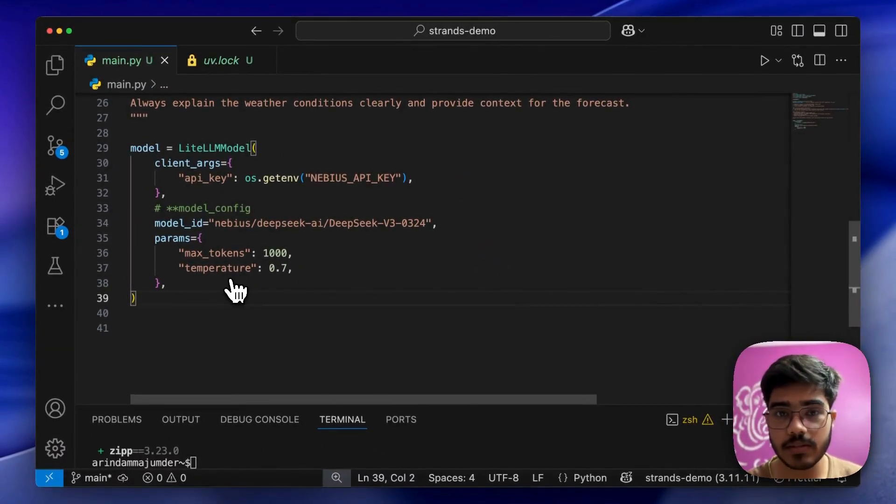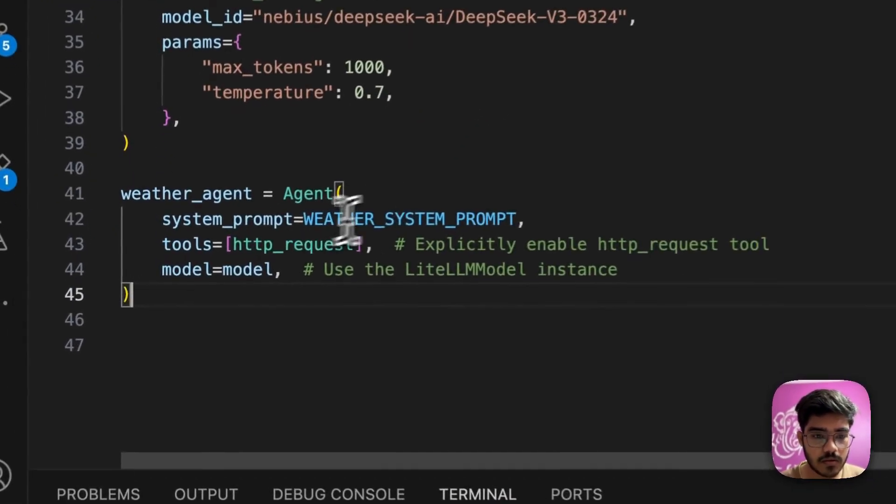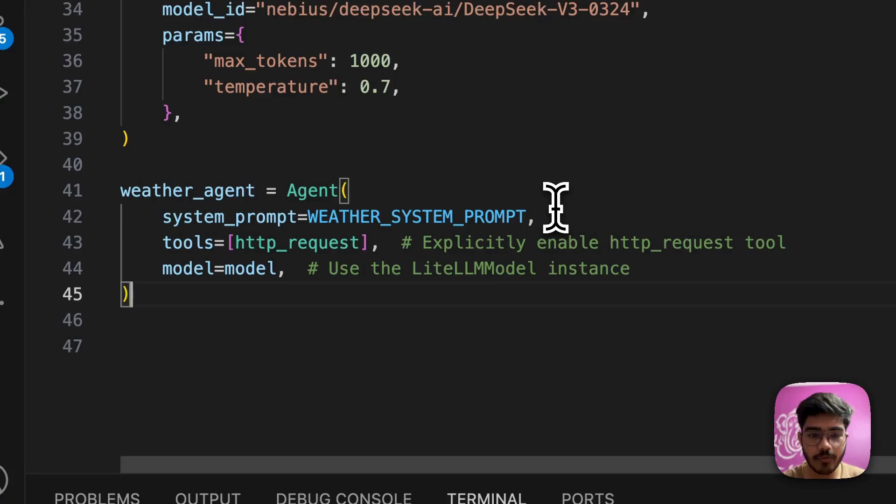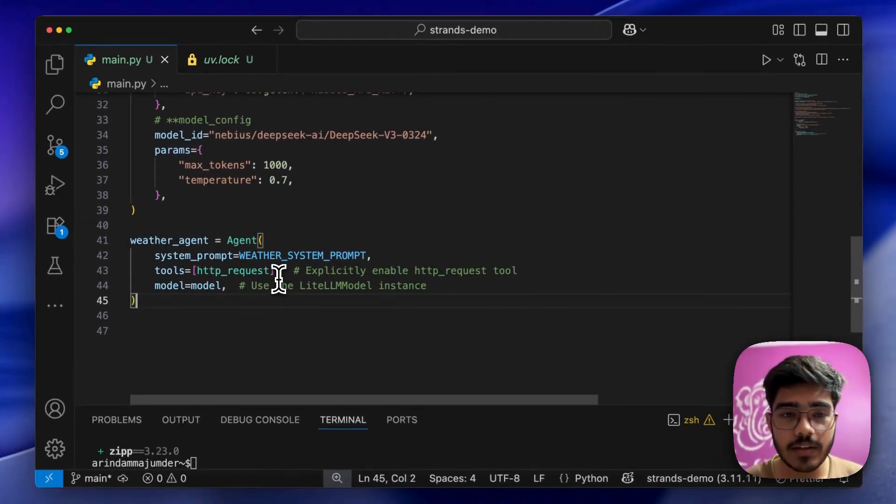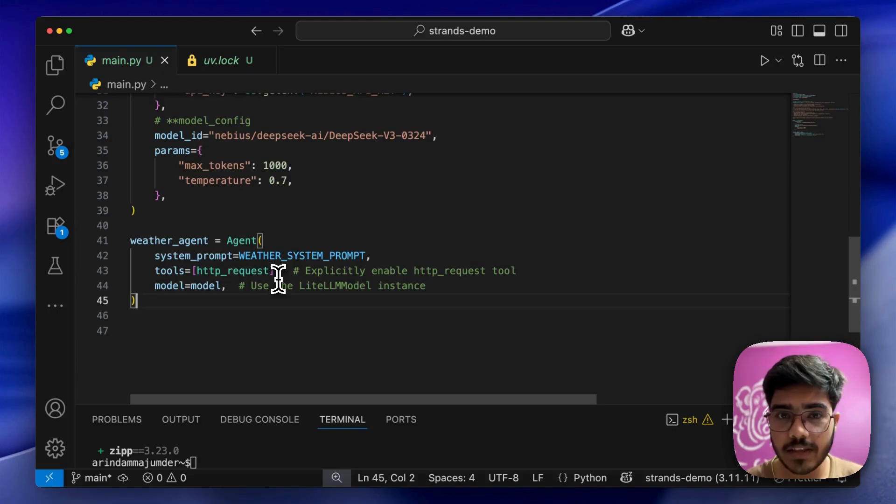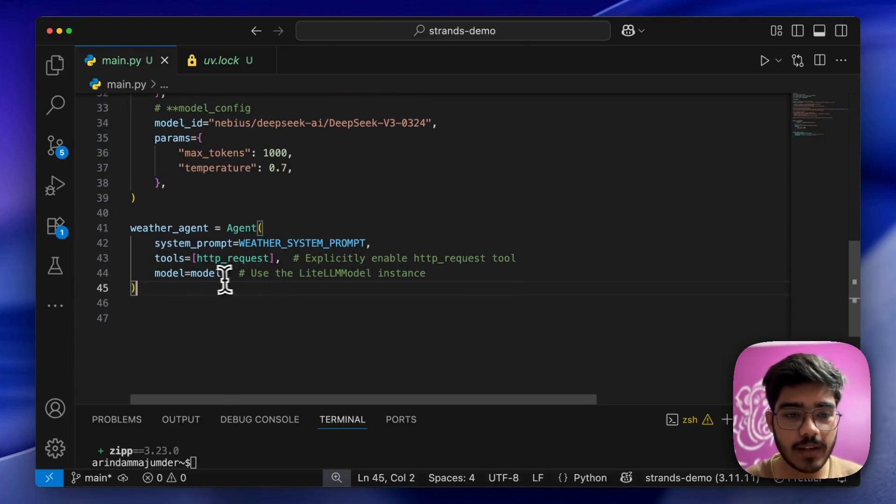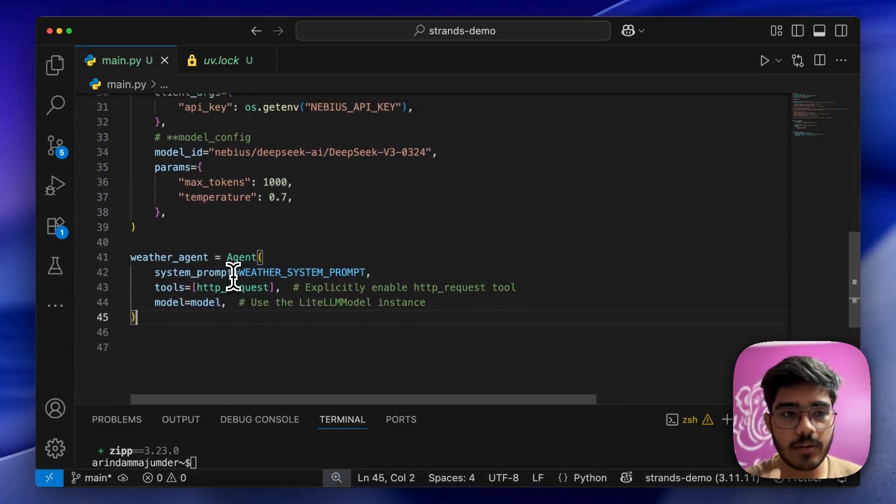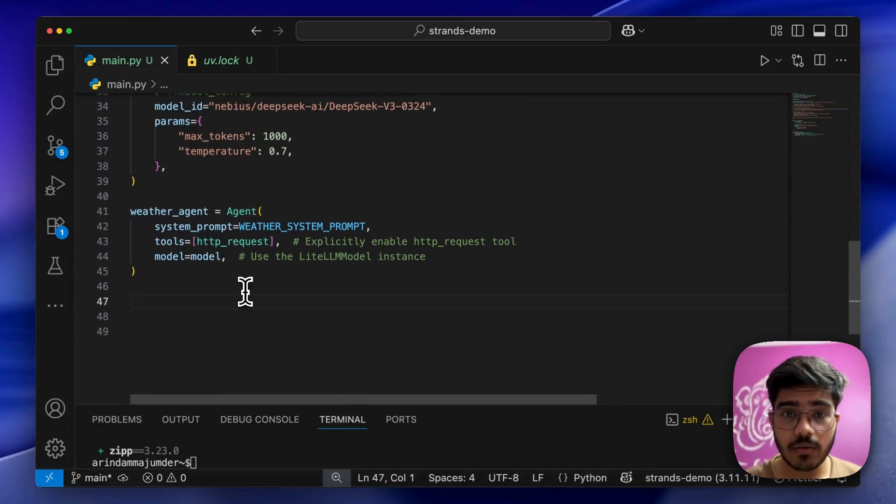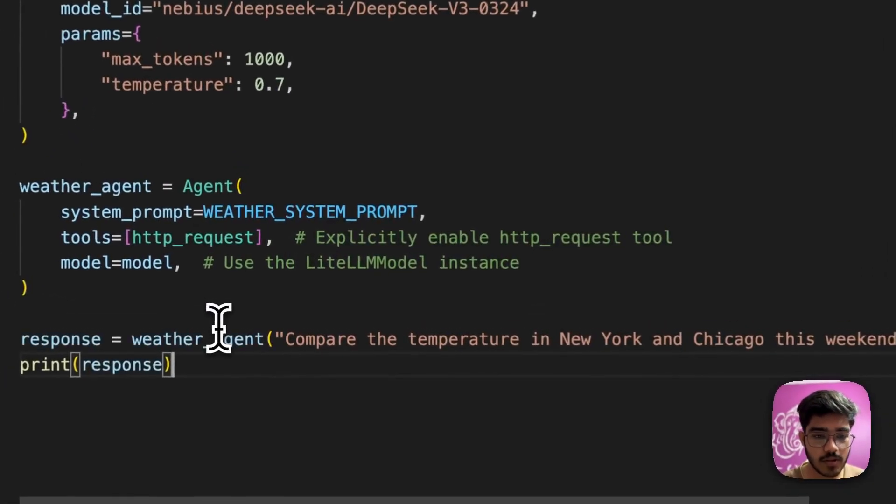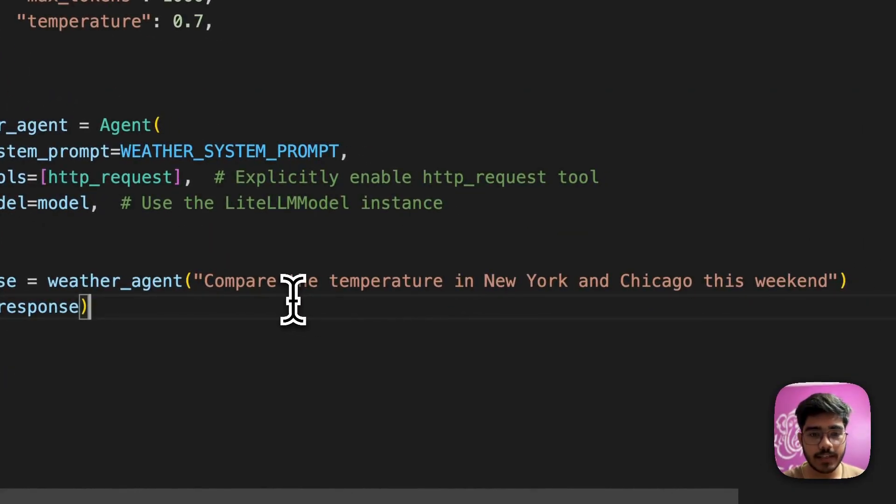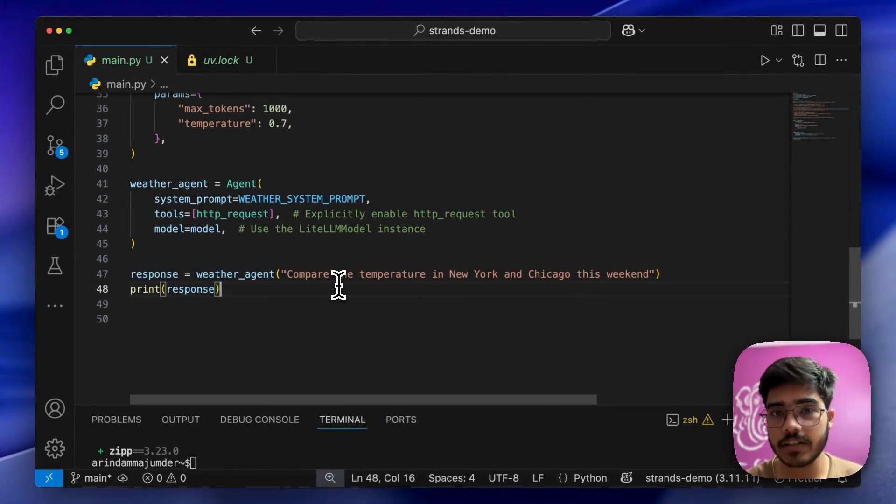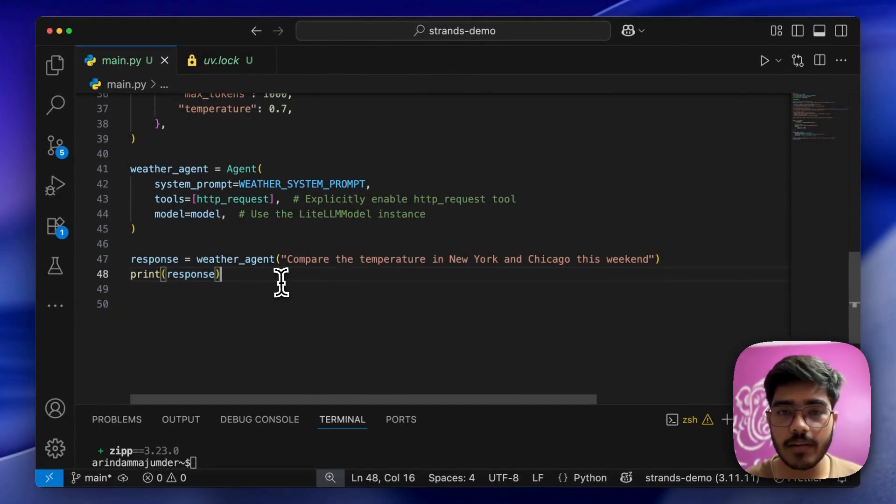Now we'll define the weather agent. We're passing the system prompt as the weather system prompt. The tool is the HTTP request tool that will request the weather forecast API and get all the results. We're passing the LiteLM model we just defined. Now we'll pass the query and print the response. For this example, we'll ask it to compare the temperature in New York and Chicago this weekend.